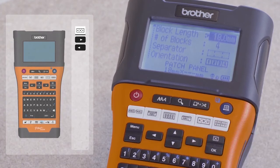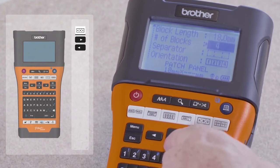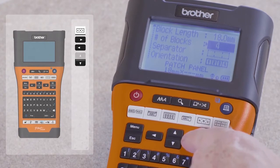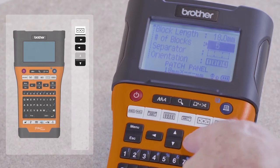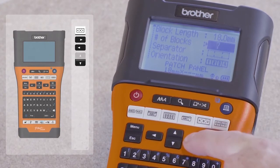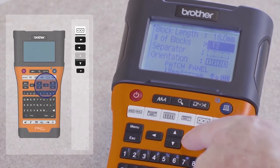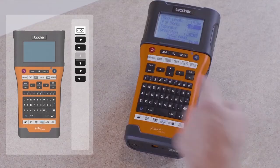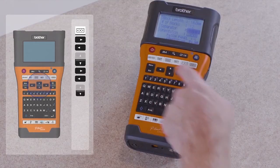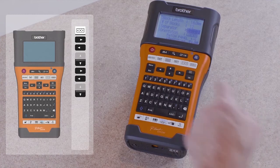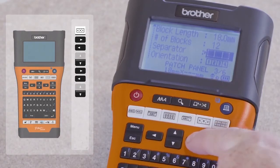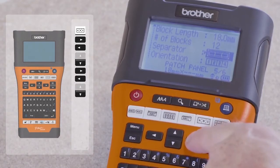Now press the down arrow key to select the number of blocks required. Set the desired number of blocks using the right and left arrow keys. With the block number set, press the down arrow key to highlight the separator option. This allows you to select from several separator frame options for the blocks.